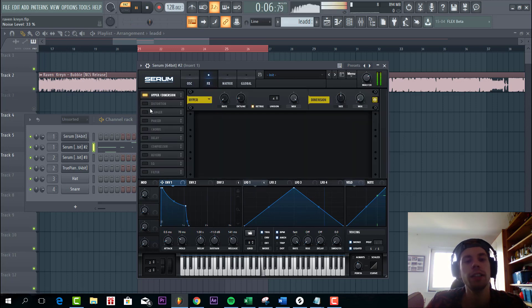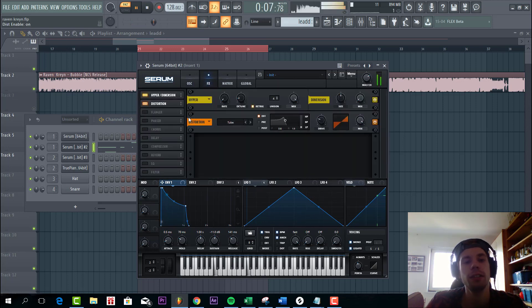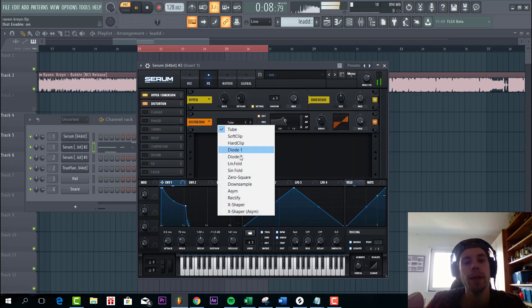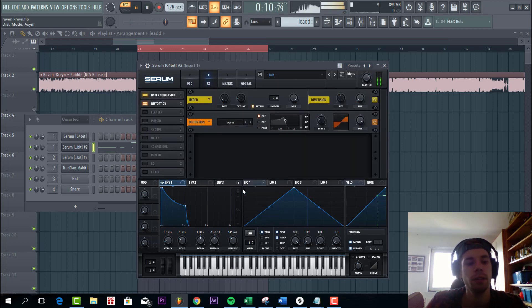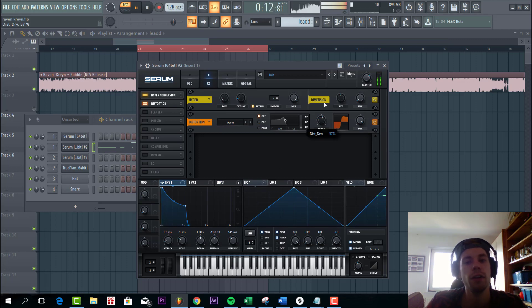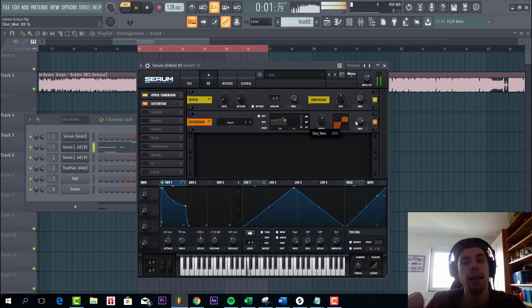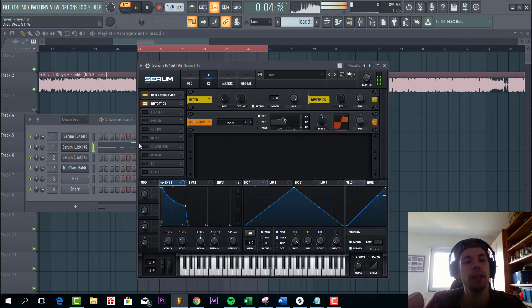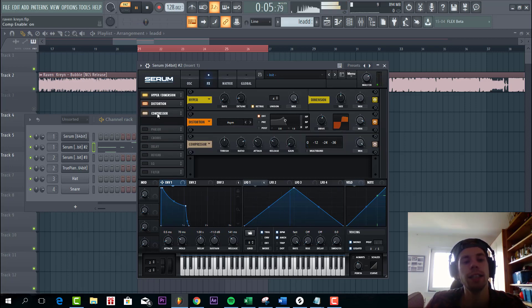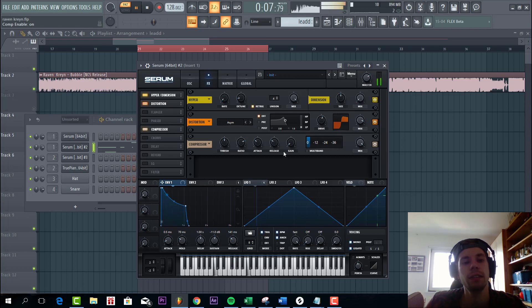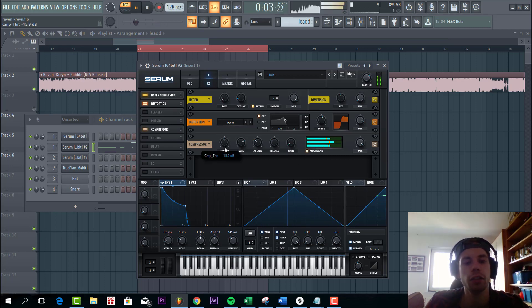Then we're gonna distort the sound with the Amp. Drive halfway. And mix around 90%. Then we're gonna add some OTT. Select multiband and drag the threshold a little bit down.